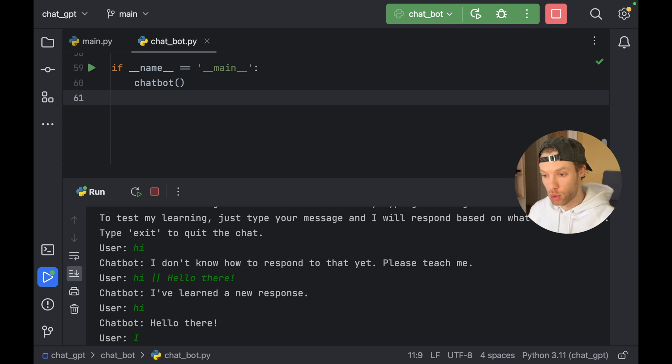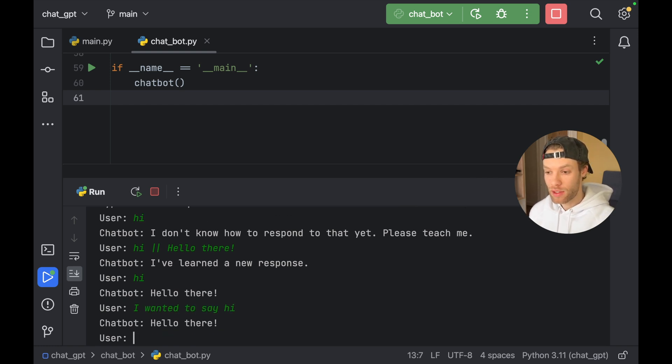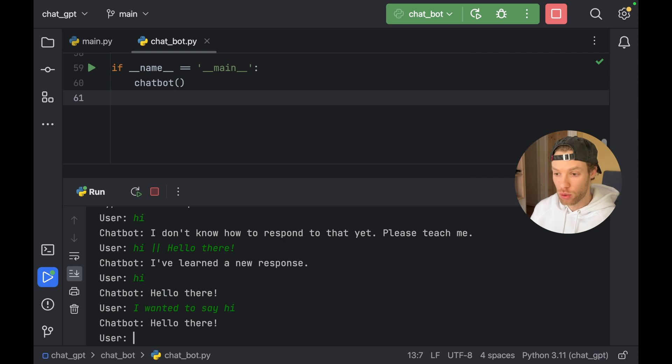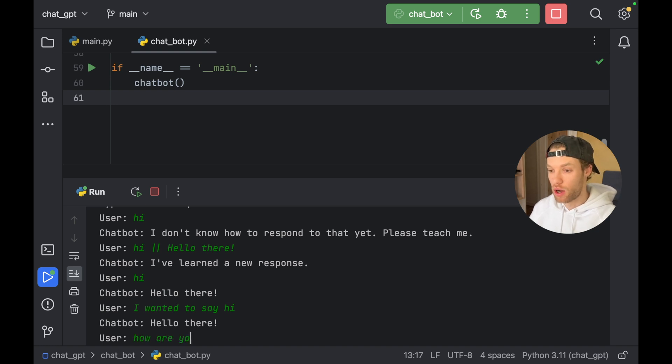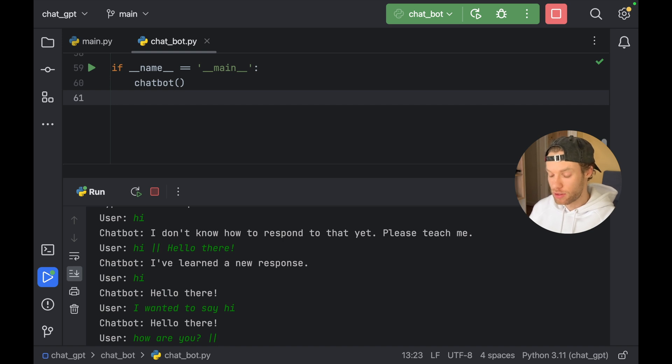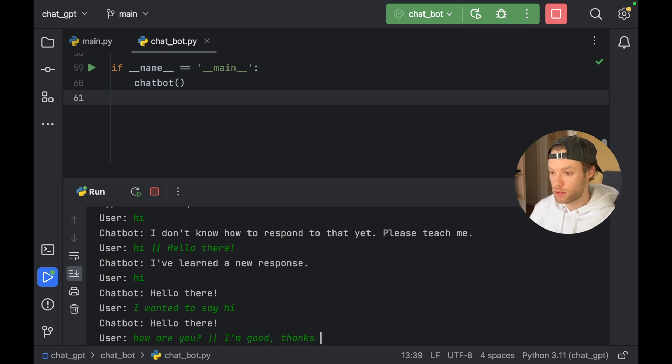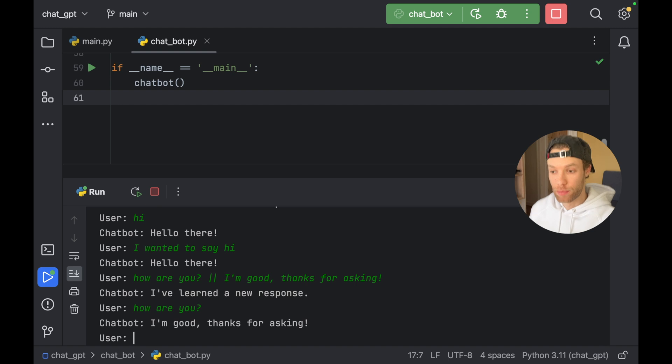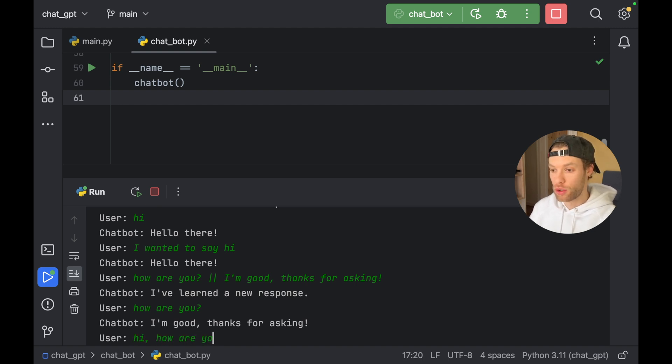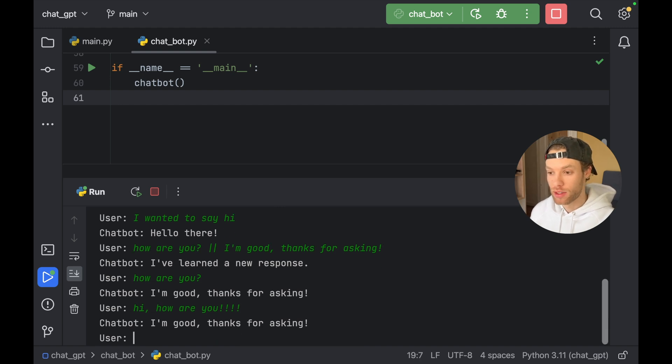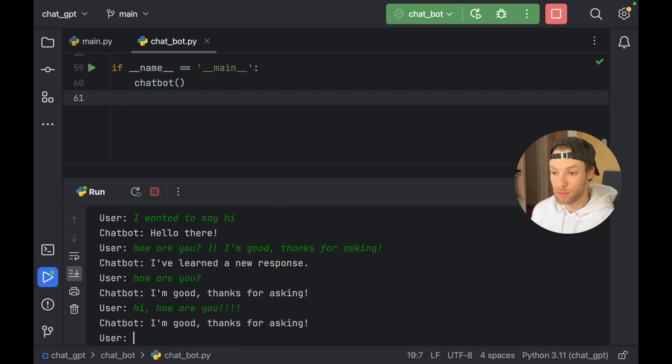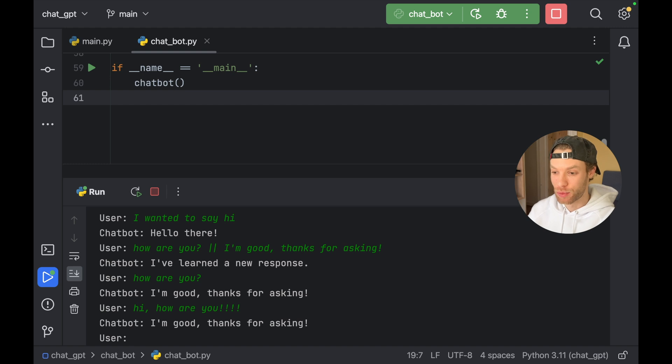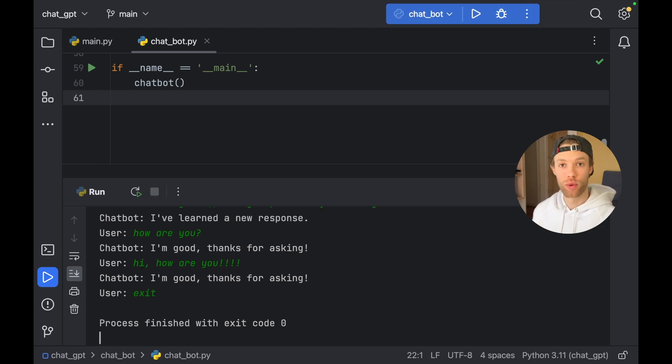And if we type in something more complicated, such as I wanted to say hi, since that's the highest rated response, it's going to give us the hello there back. We can also give it something more complicated, such as how are you question mark. And we're going to add the pipelines and say, I'm good. Thanks for asking. Now, every time we ask, how are you? It's going to respond that. We can also say hi, how are you? With a lot of exclamation marks. And since that's going to rank the highest, it's going to give us back that response. So we're able to teach this chatbot. And it's giving us those responses back as well. It's a great chatbot. And if we type in exit, it's going to finish the chatbot.